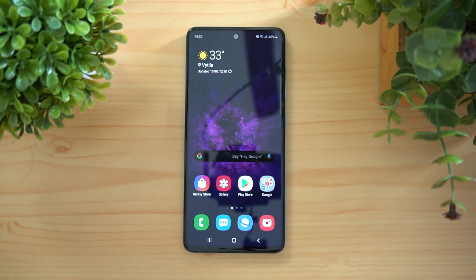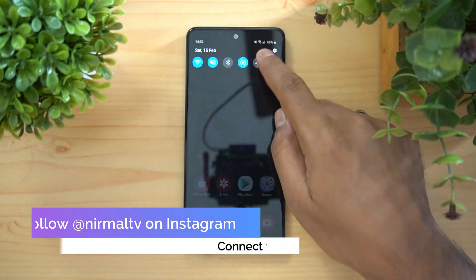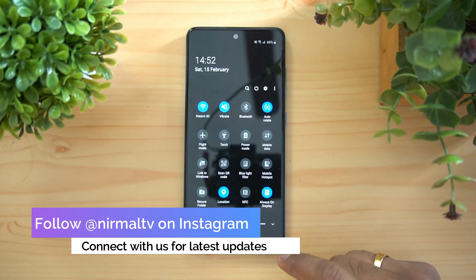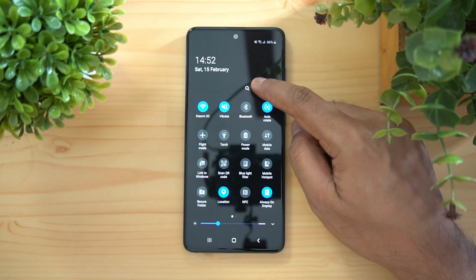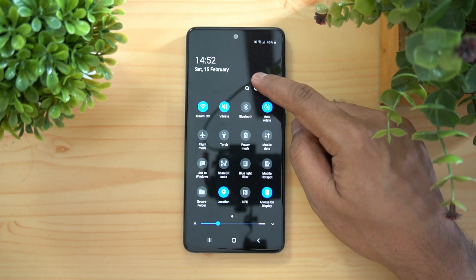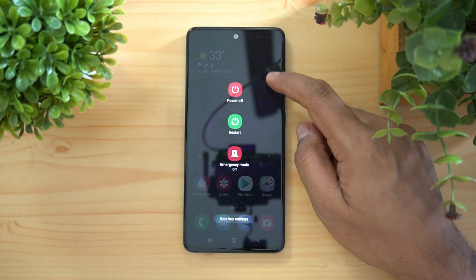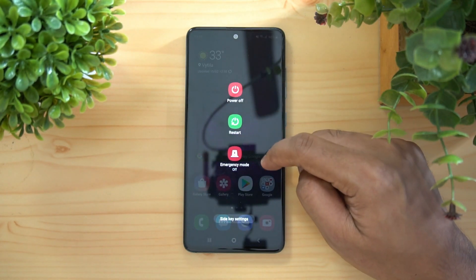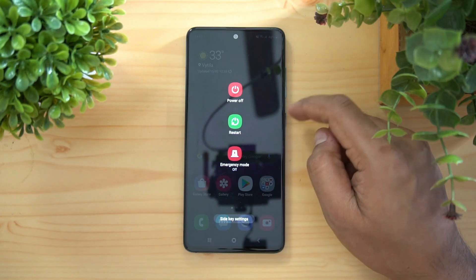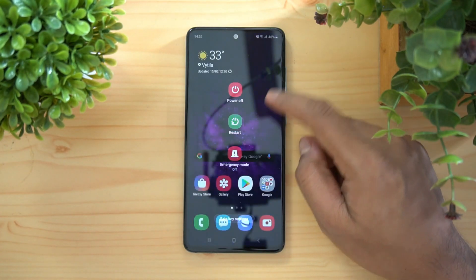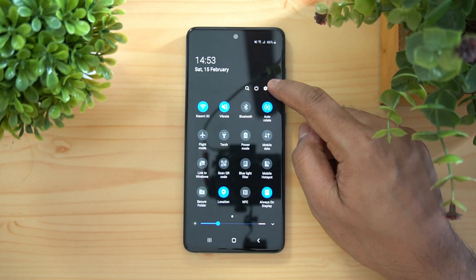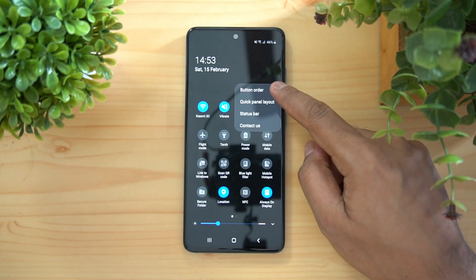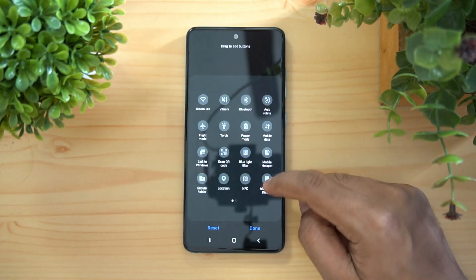Let's get started. First up, the quick toggles. Just swipe down and you can see the quick toggles. There's an option to quickly restart, power off, or go to emergency mode even without pressing the power button — that's one useful option.